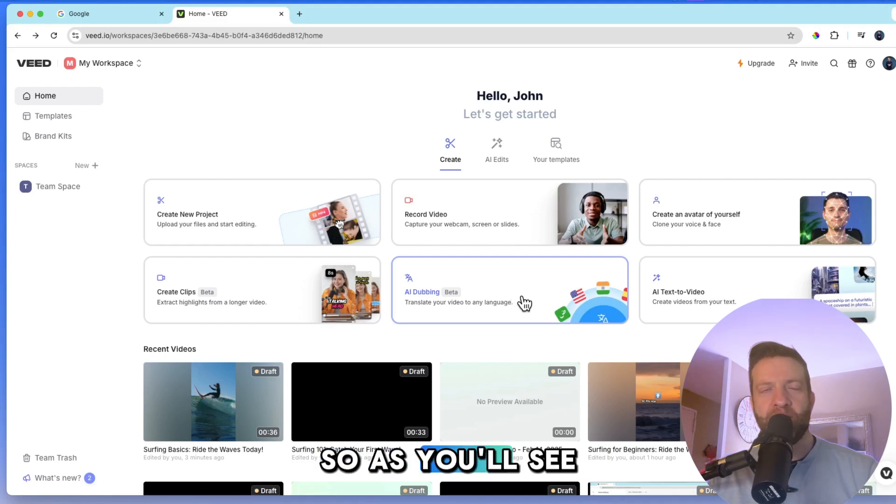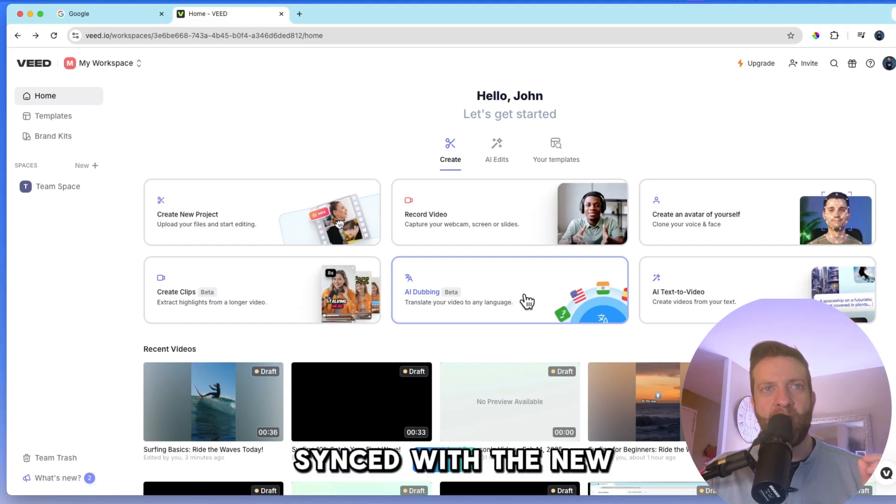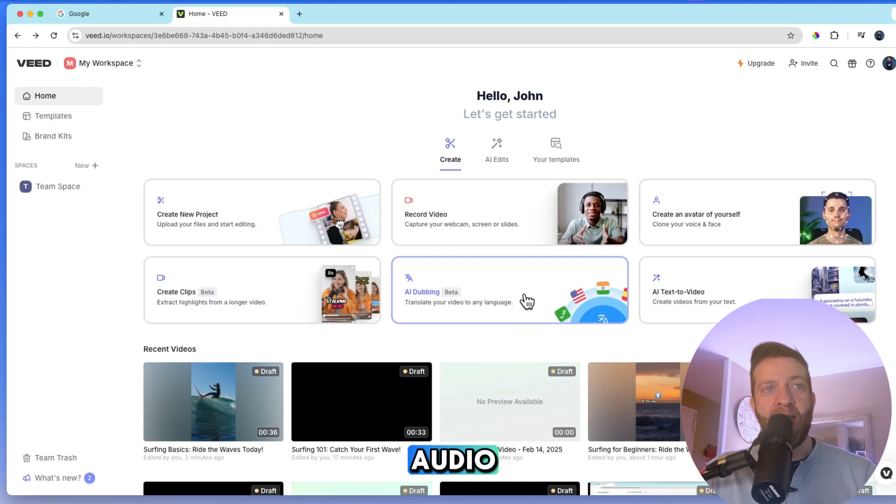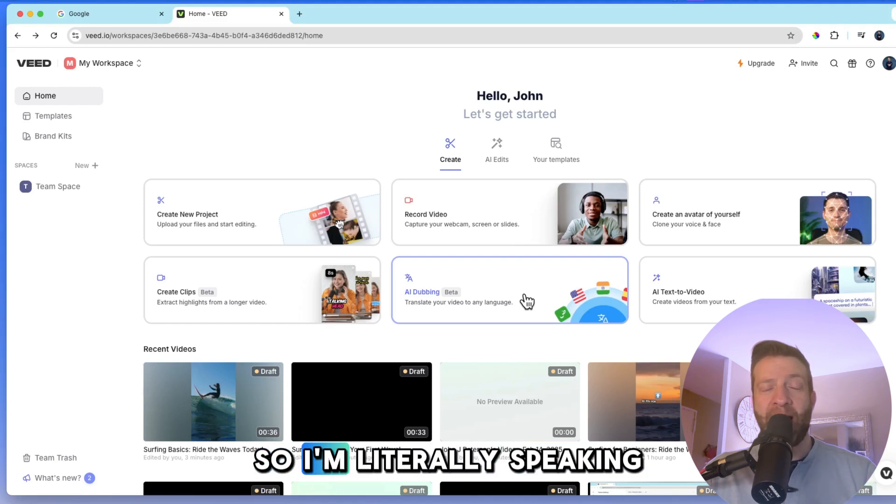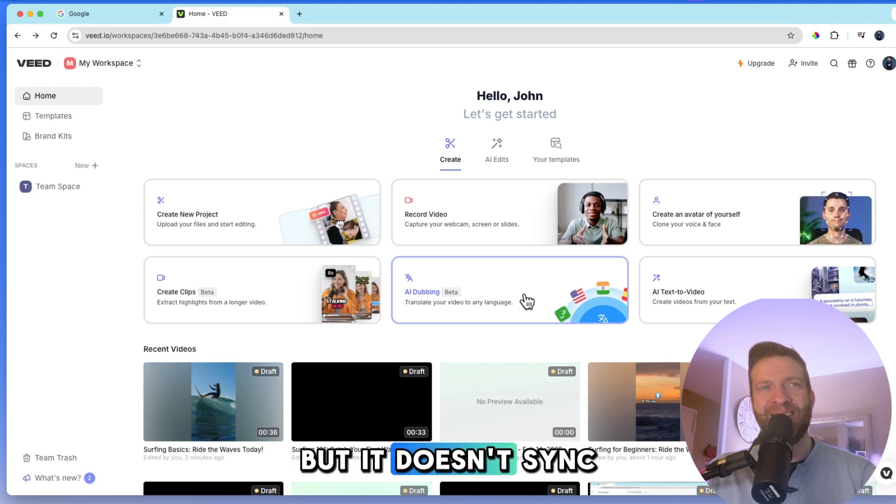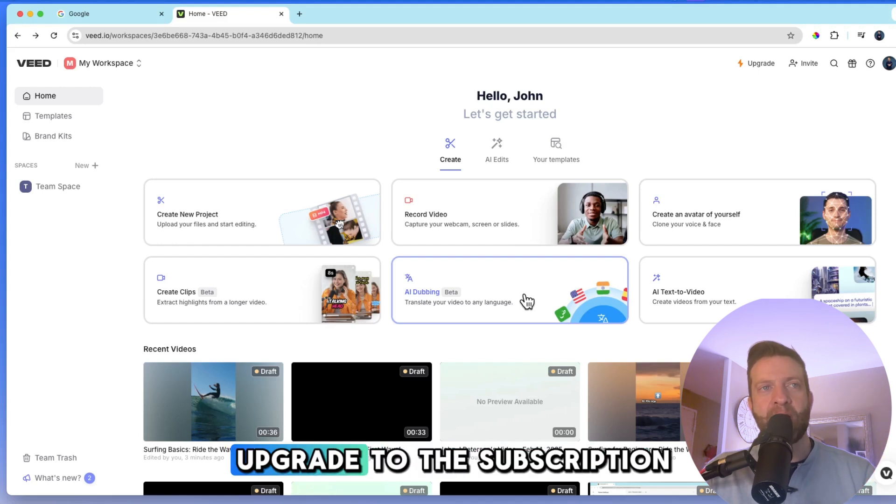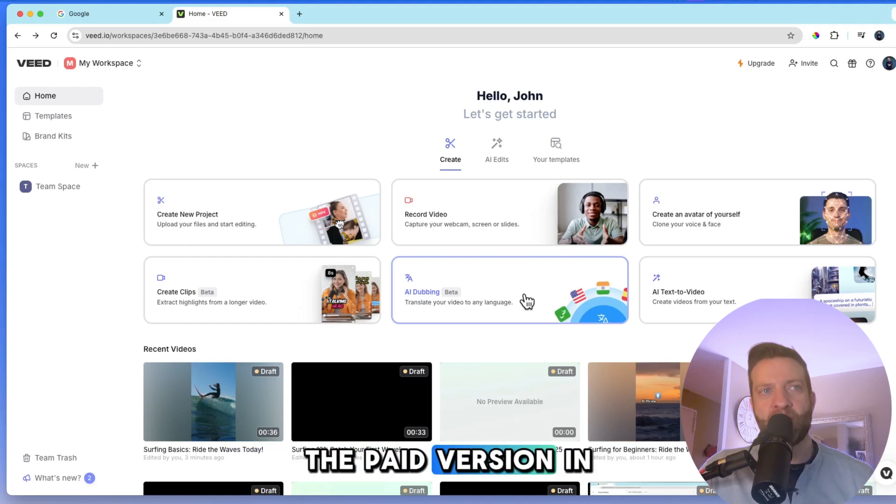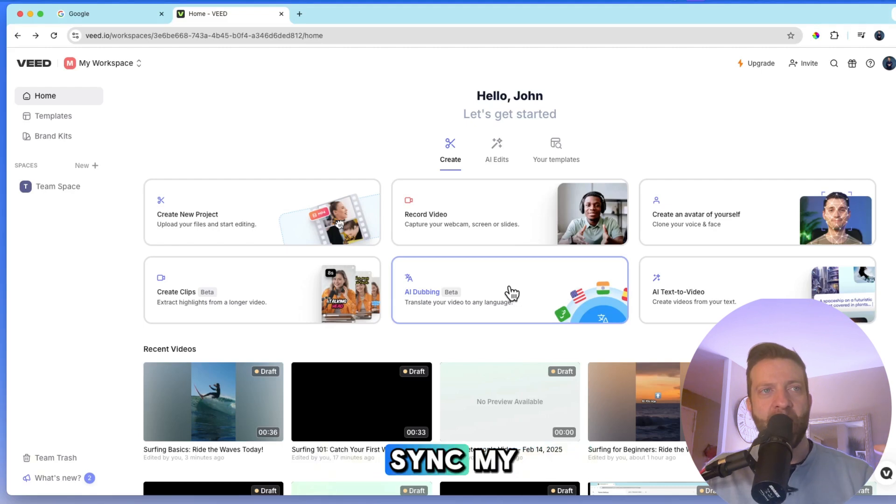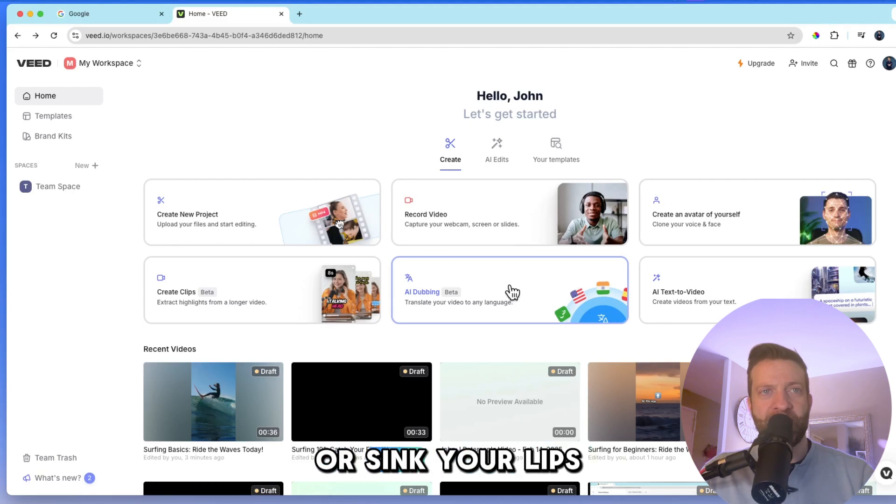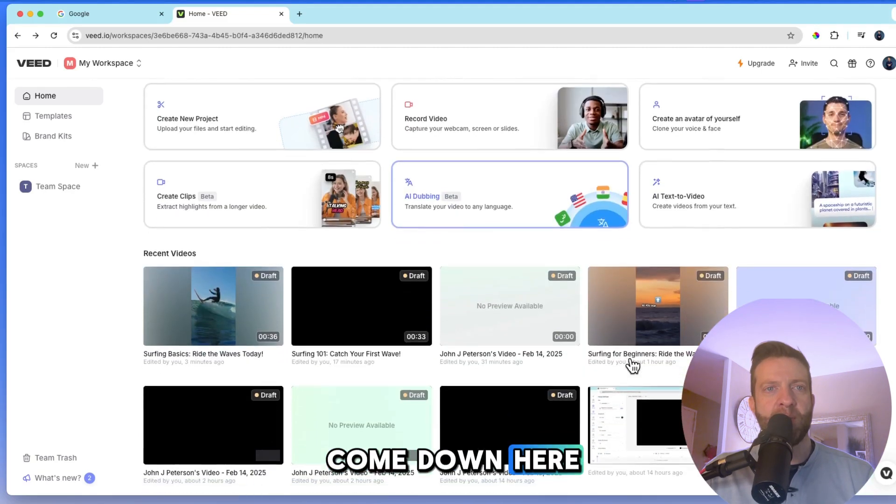So as you'll see in a minute, my lips are not synced with the new audio. And by the way, it's using my voice too. So I'm literally speaking Spanish, but it doesn't sync the lips. You're going to have to upgrade to the subscription, the paid version, in order for Veed to sync my, or sync your lips. So let me just come down here.